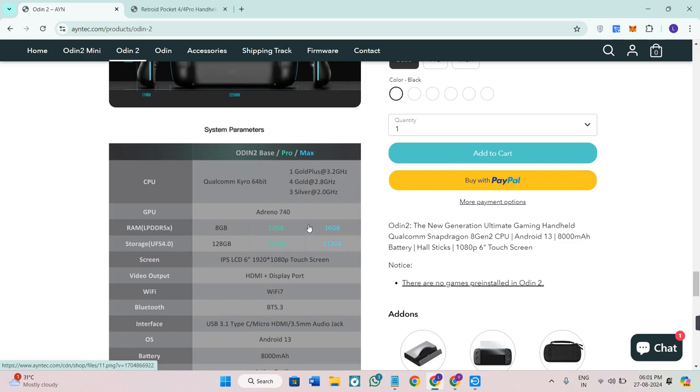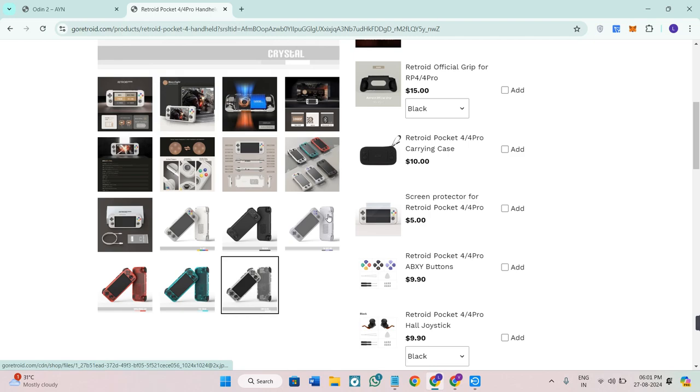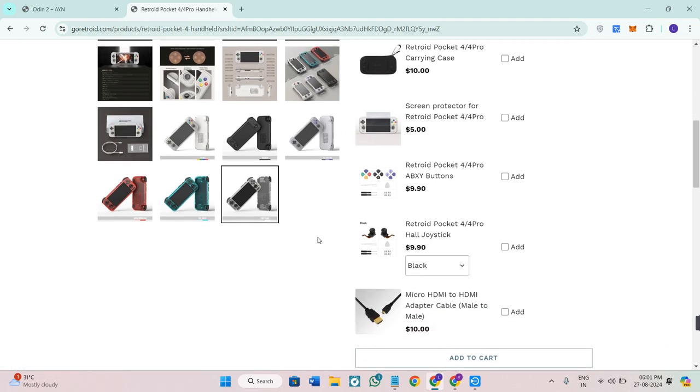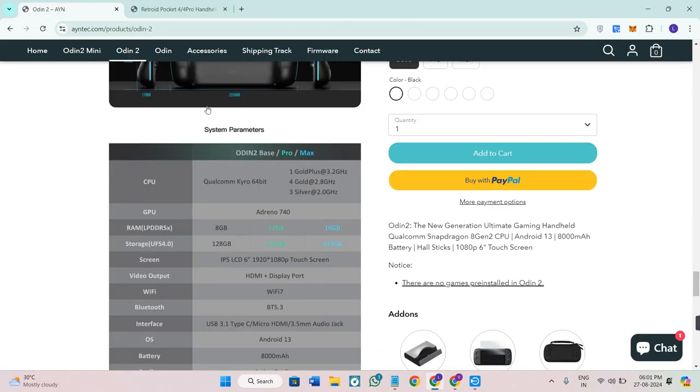So which one should you get? If you're looking for the best handheld gaming experience with superior performance and an amazing display, the Odin 2 is the way to go. But if you're on a budget and want a great retro gaming experience, the Retroid Pocket 4 Pro is a fantastic option. Ready to make your choice?